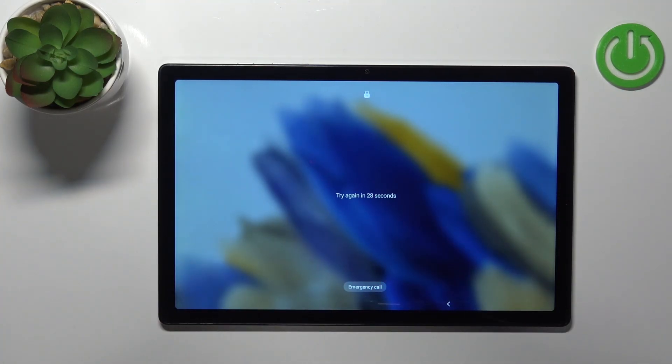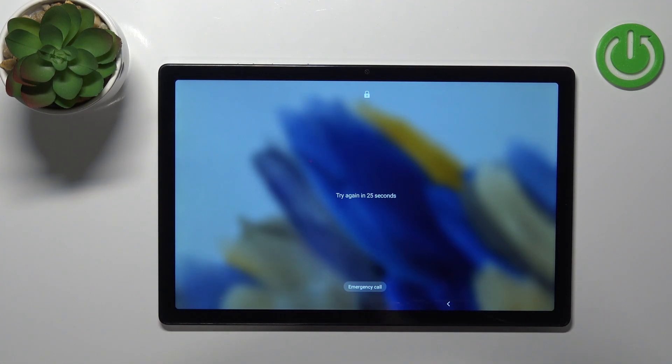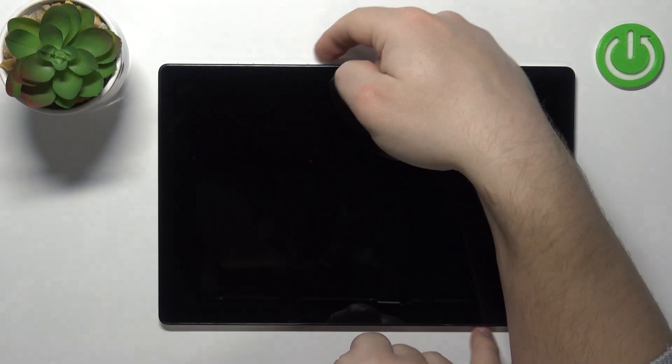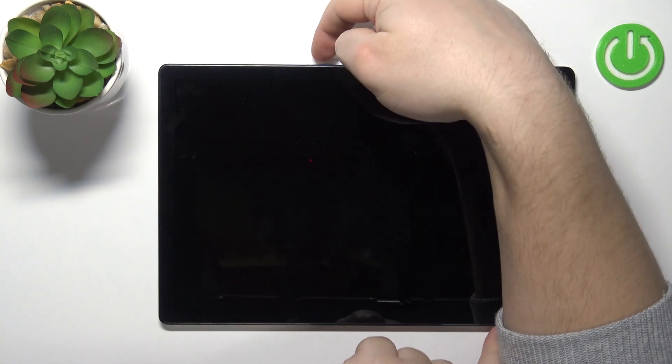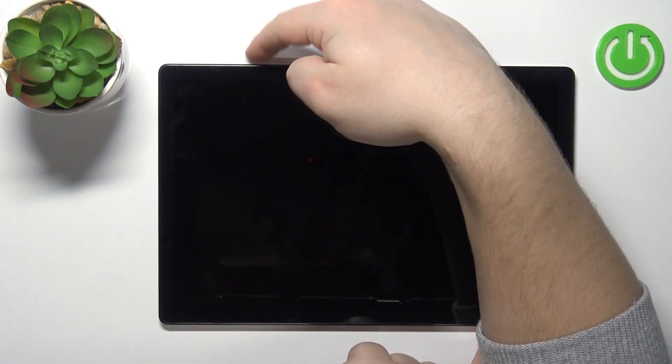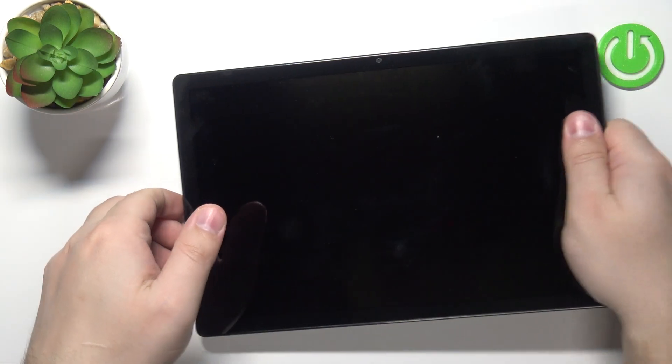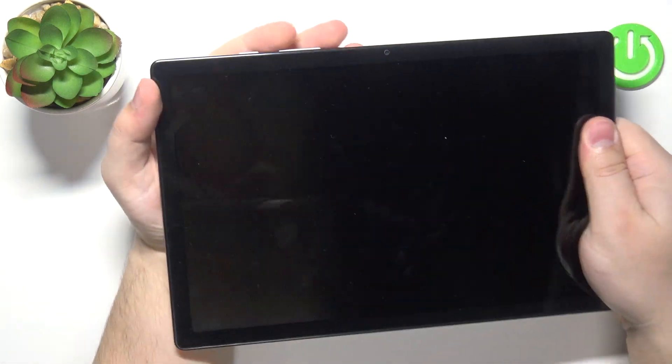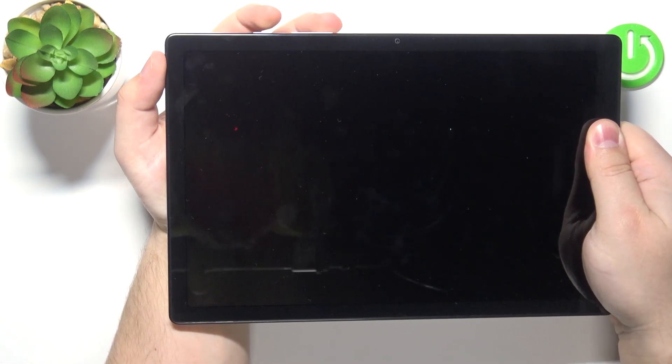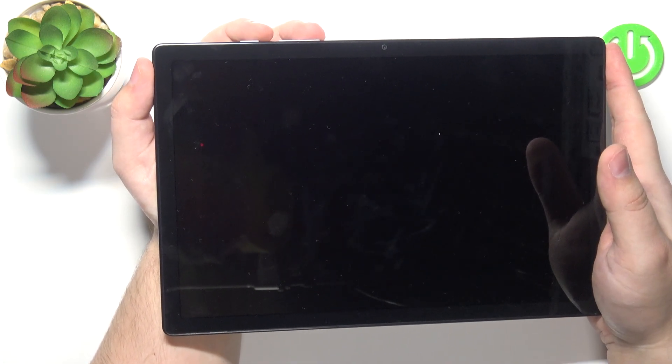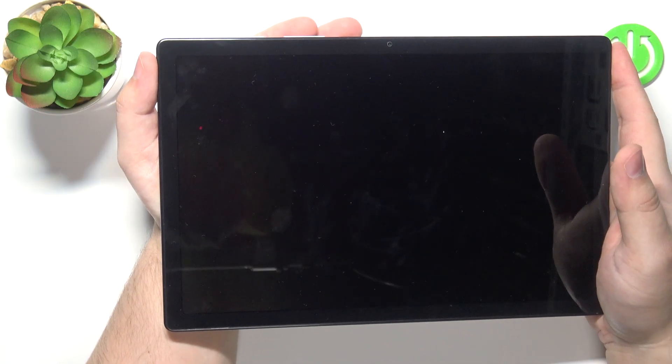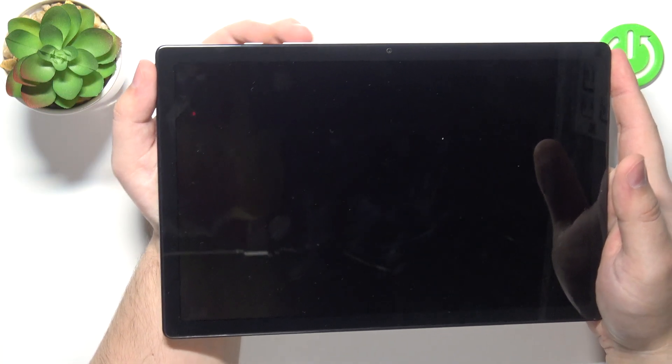First we need to reboot the tablet and to do it we need to press and hold the volume down button and power button together. We need to keep holding them for about five to ten seconds until the device reboots, and then after the device reboots we need to quickly switch